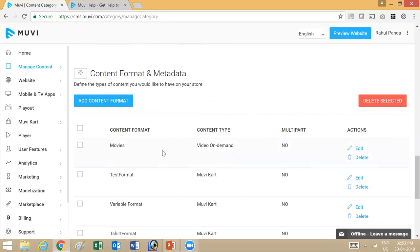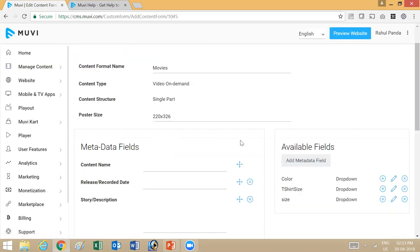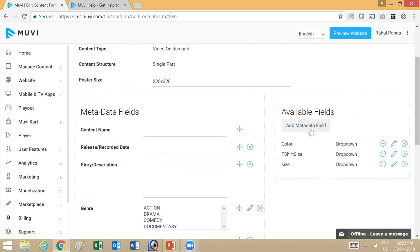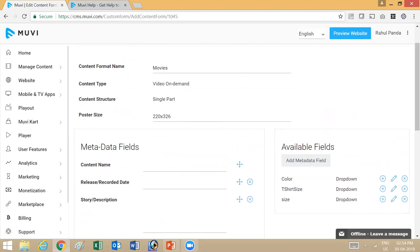Next, moving on to content formats. This is basically a format of metadata that you have on your store. If you take into consideration movies, you can create a new content format or go and edit it. If I edit movies, I'll be able to see all the metadata fields available, like content name, release, story, genre, and other fields. If you want to add a new field, go to add metadata field and then use the add button to add it to your content format. You can also set different poster sizes for different content formats — for example, a vertical poster for movies and a horizontal poster for short videos — and set the required dimensions here.